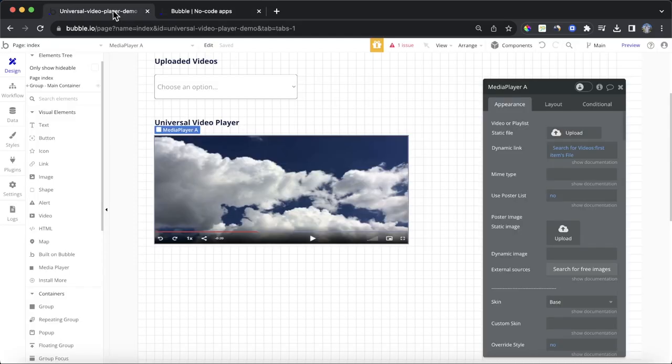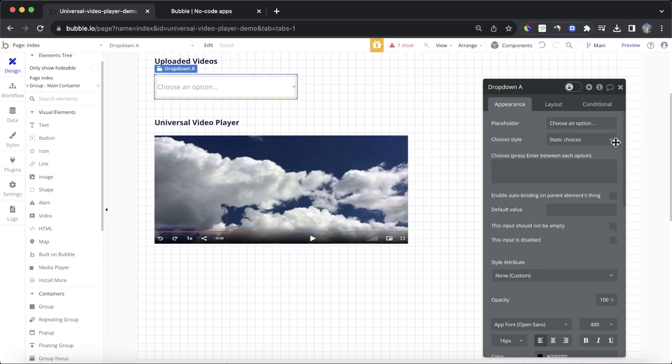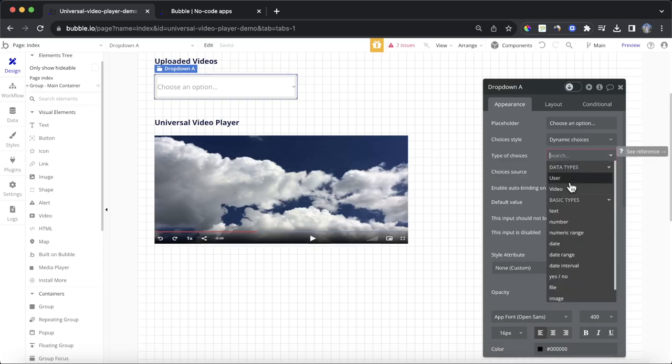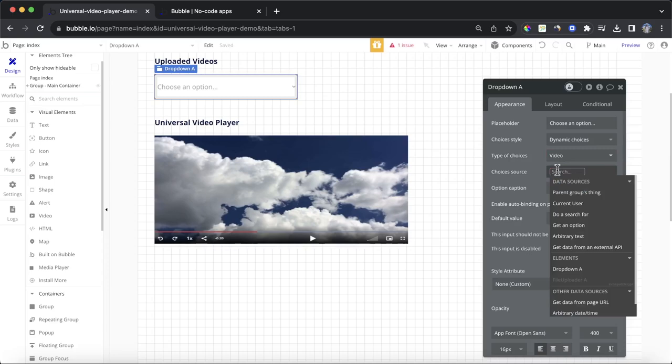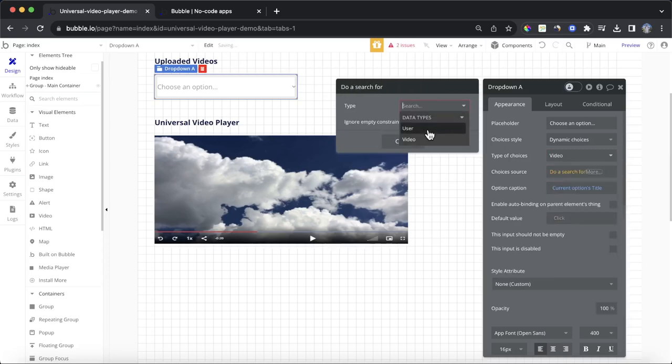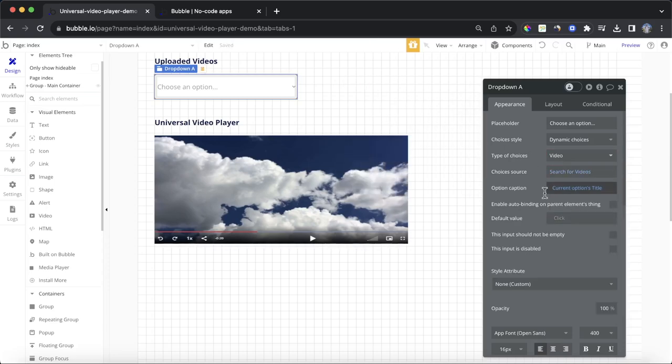Another way we could do it is we could select from the drop-down here. So, what we could do is we could change the choices in our drop-down to be dynamic. We could make the type of choices to be video, and we could simply do a search for all videos.